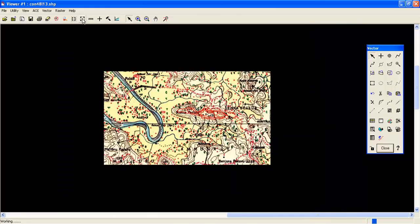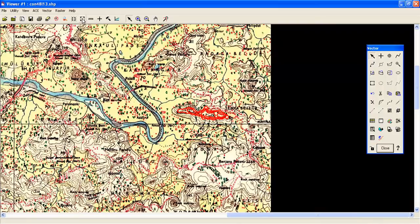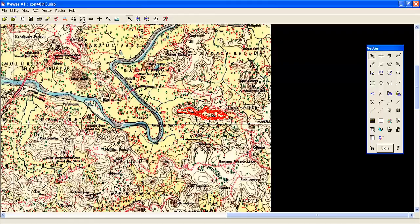So this is the method to extract contours from the topo sheet. In the next lesson, I am going to show you how to generate a digital elevation model using these contours. Thank you for watching this video.